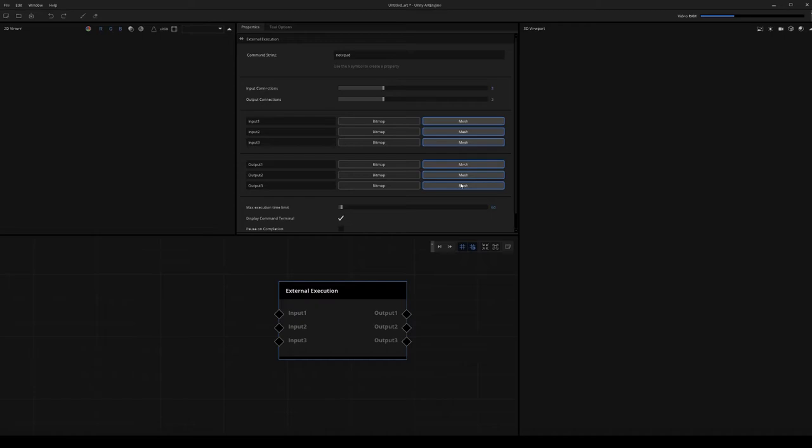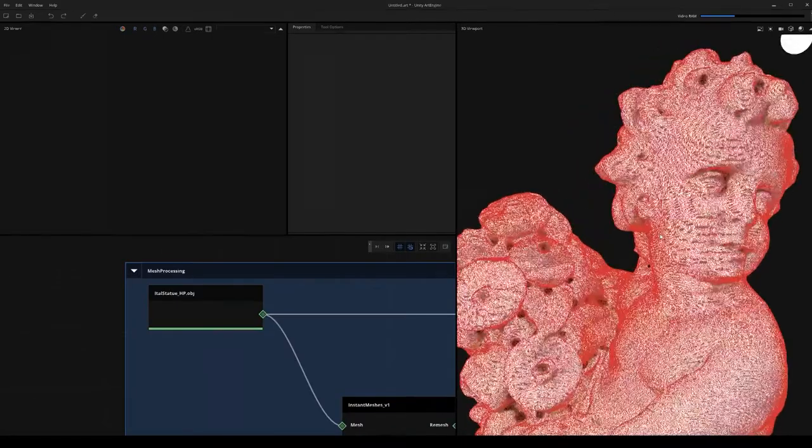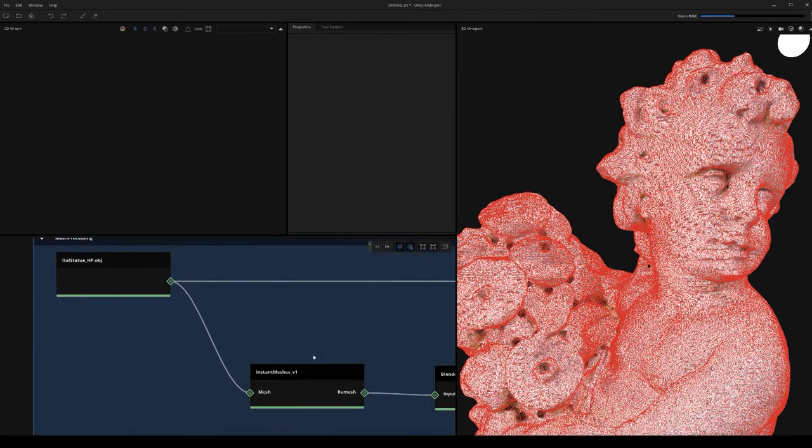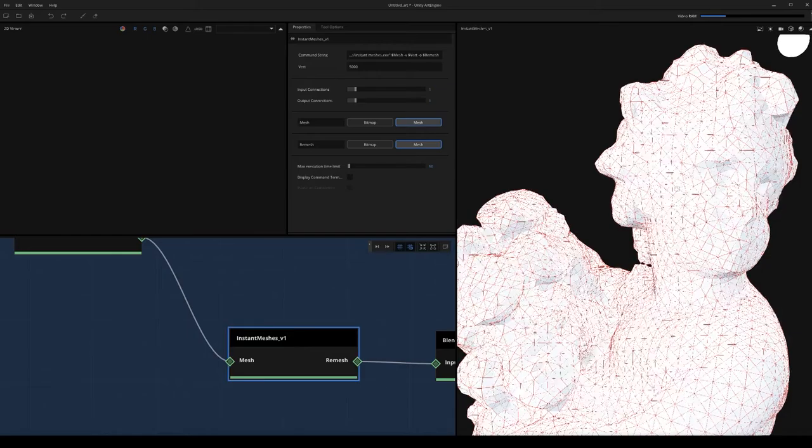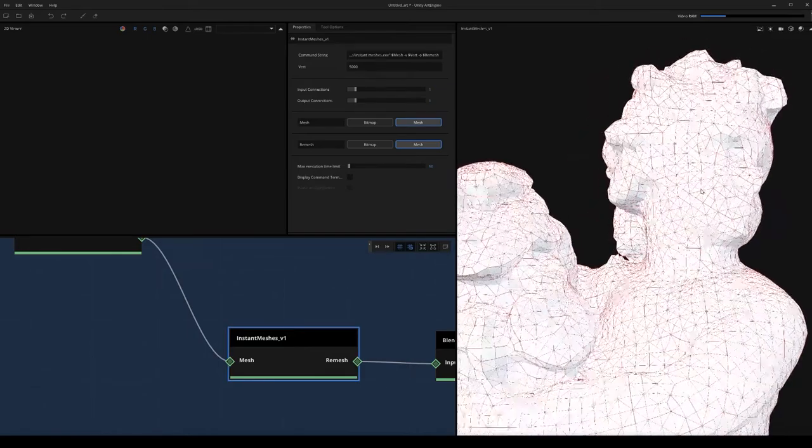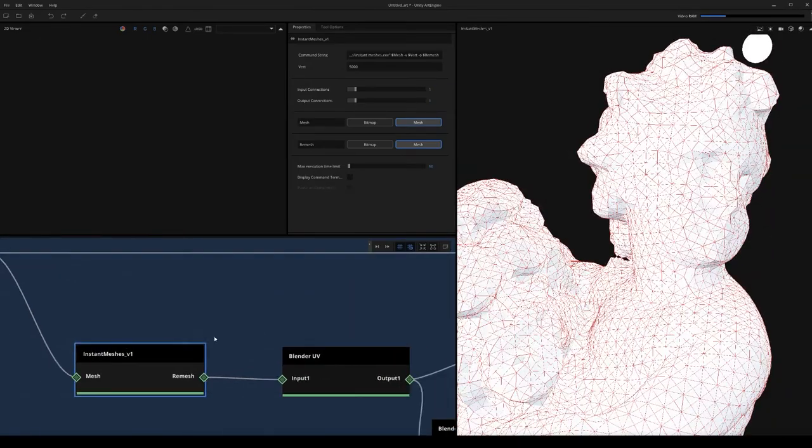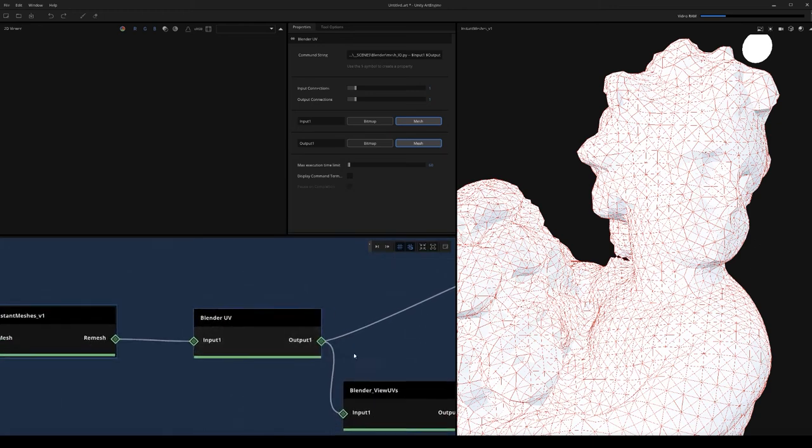Here we have our high res model which is about 500,000 polys. I'm going to run this through Instant Meshes and this is going to remesh this in a quad form. Then I'm going to call Blender to apply exploded UVs to this so we can just view the UV sheet like this.